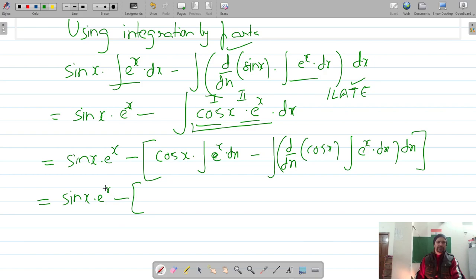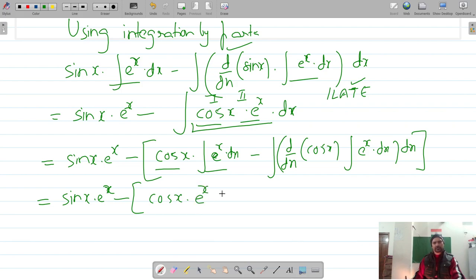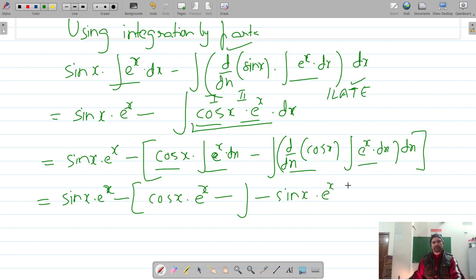This gives sin(x)·eˣ minus: cos(x) into integration of eˣ which is eˣ, minus differentiation of cos(x) which is negative sin(x), times integration of eˣ which is eˣ, all integrated with respect to x.